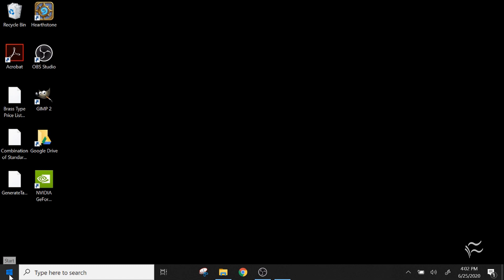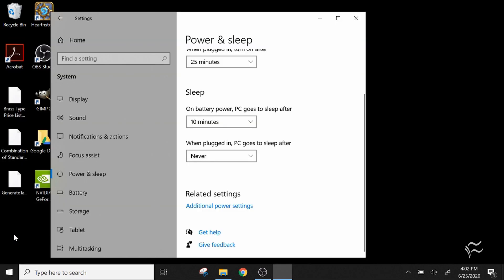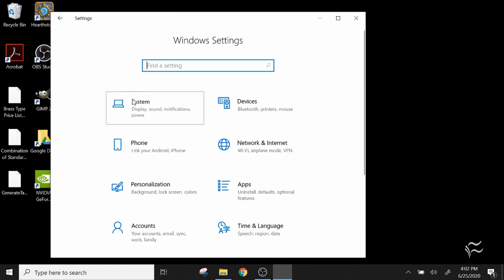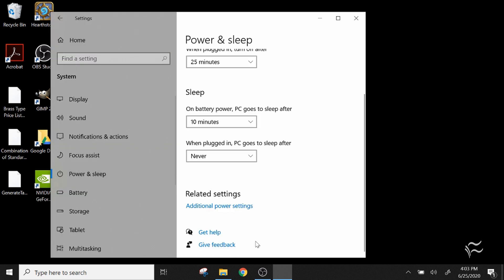So if you click on the Start menu, click on Settings right there, and then I'm already on power settings here, but normally you're going to be at the home tab and you'd have to go to System, and then down to Power and Sleep, and then from here scroll down to Additional Power Settings, click on that, and it will open the actual Control Panel window itself.